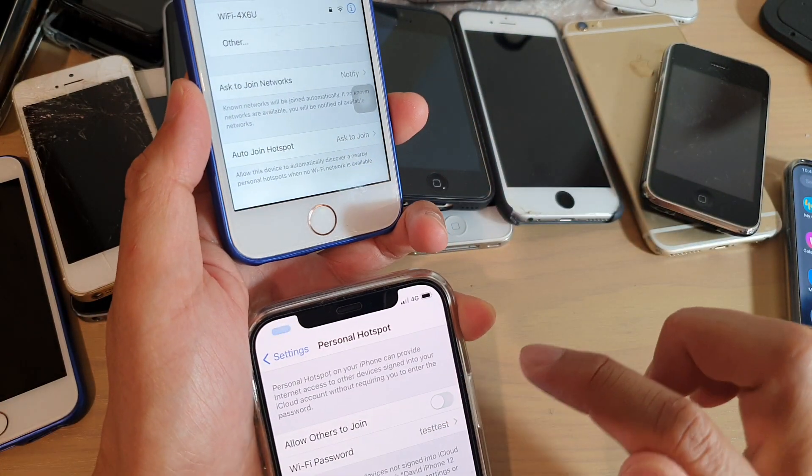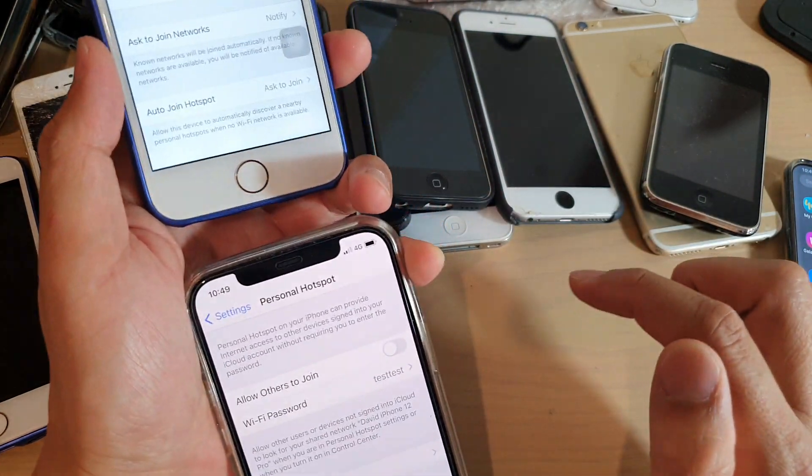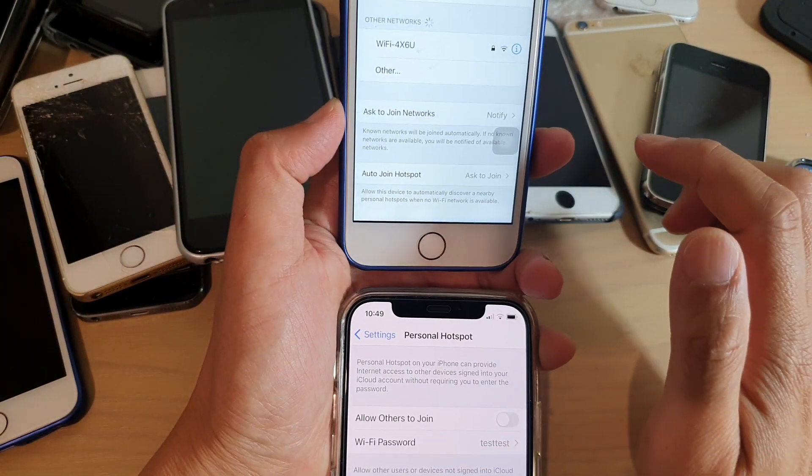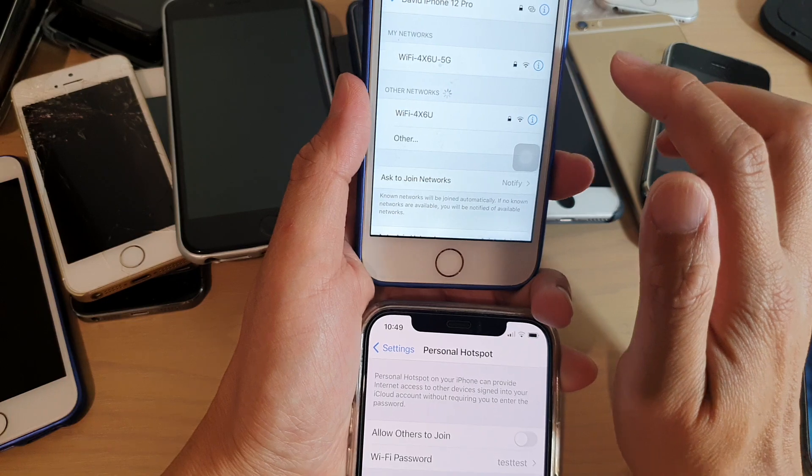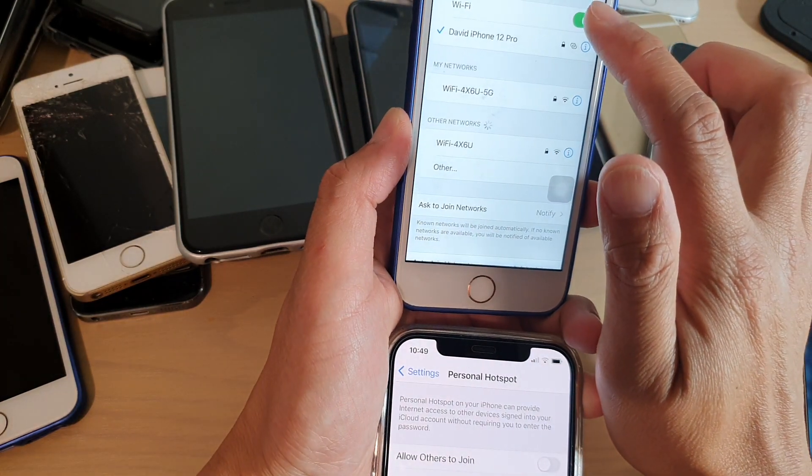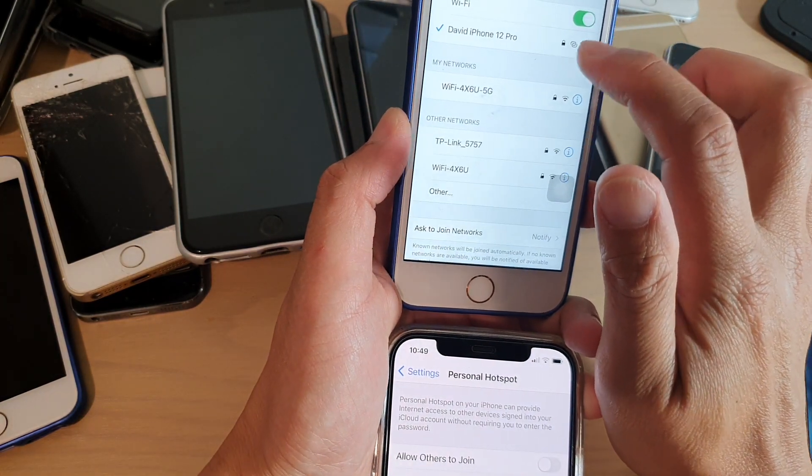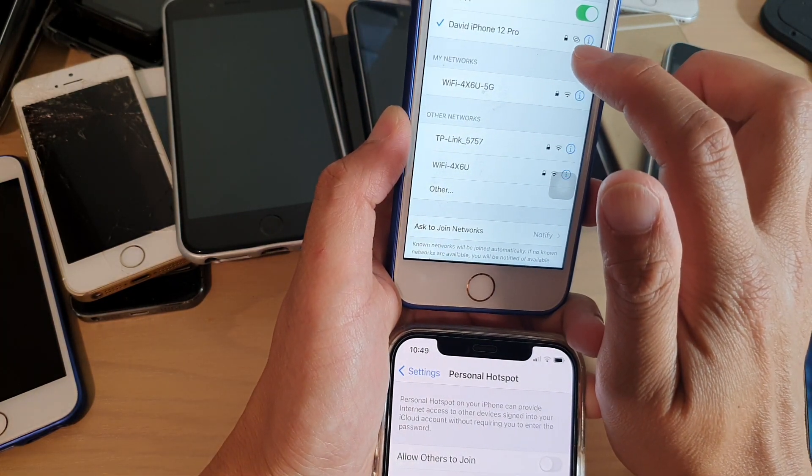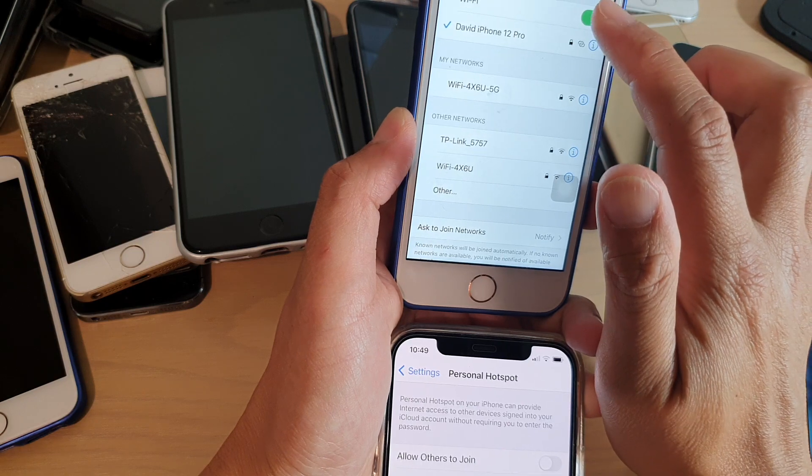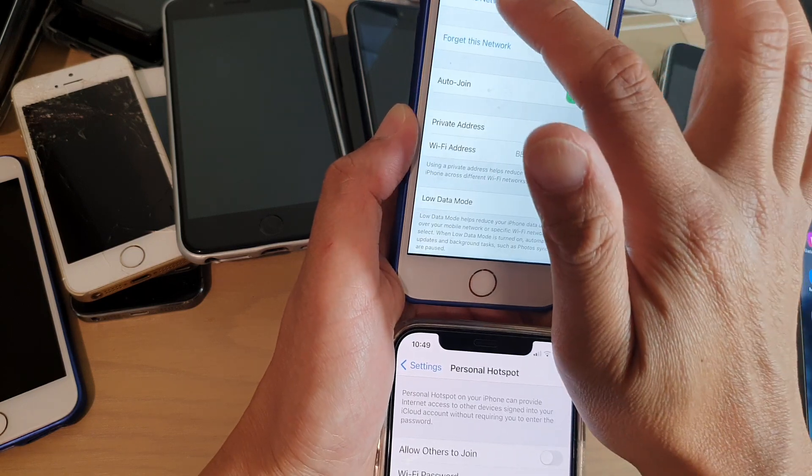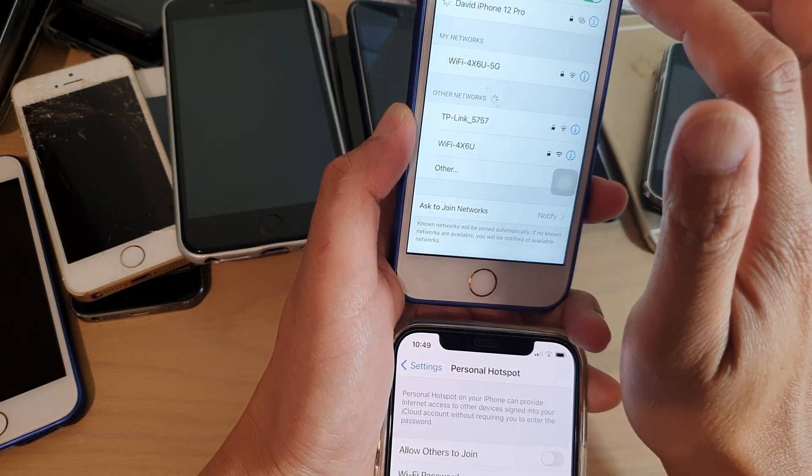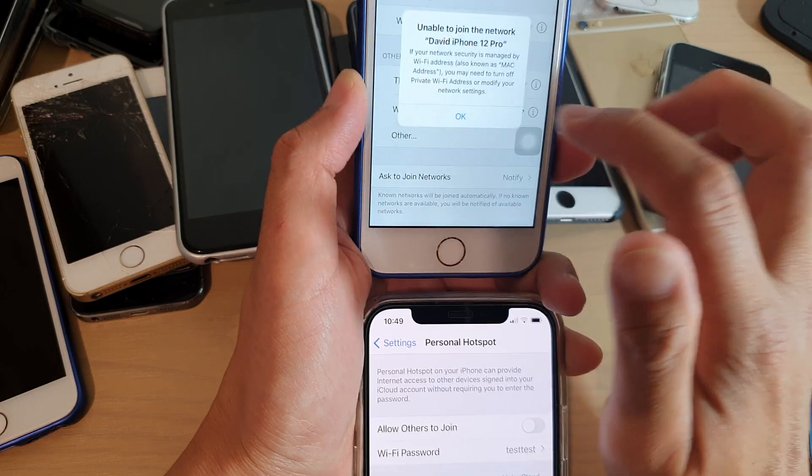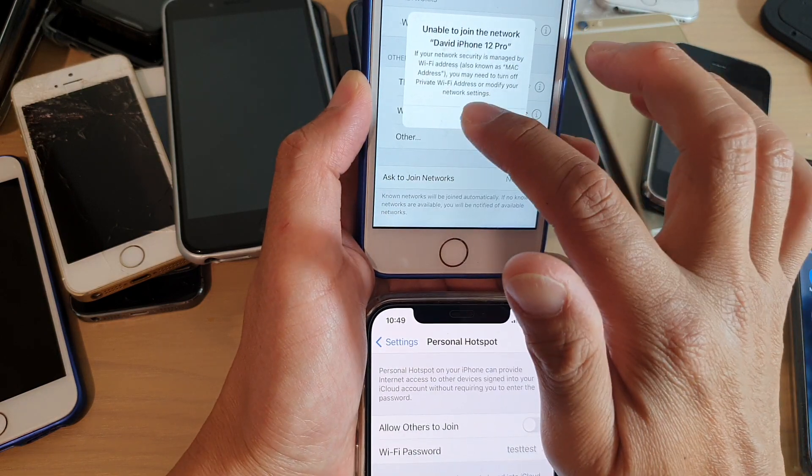If I switch it off, you can see if I switch it off and over here, shortly this one will be disabled. So if I tap on Join again, it says Unable to Join.